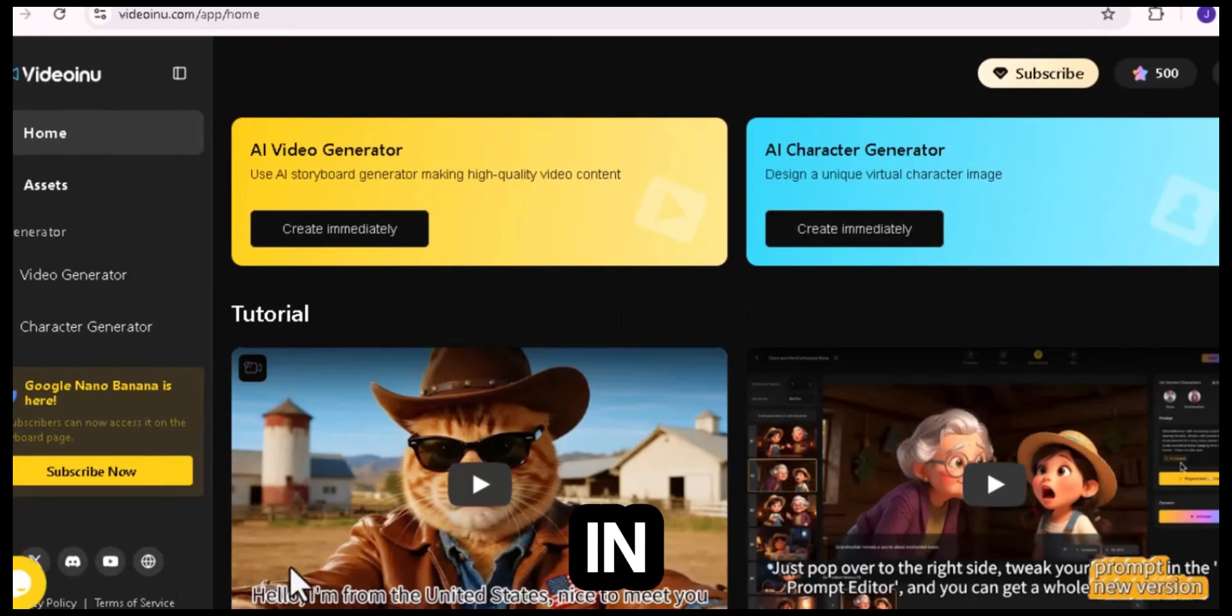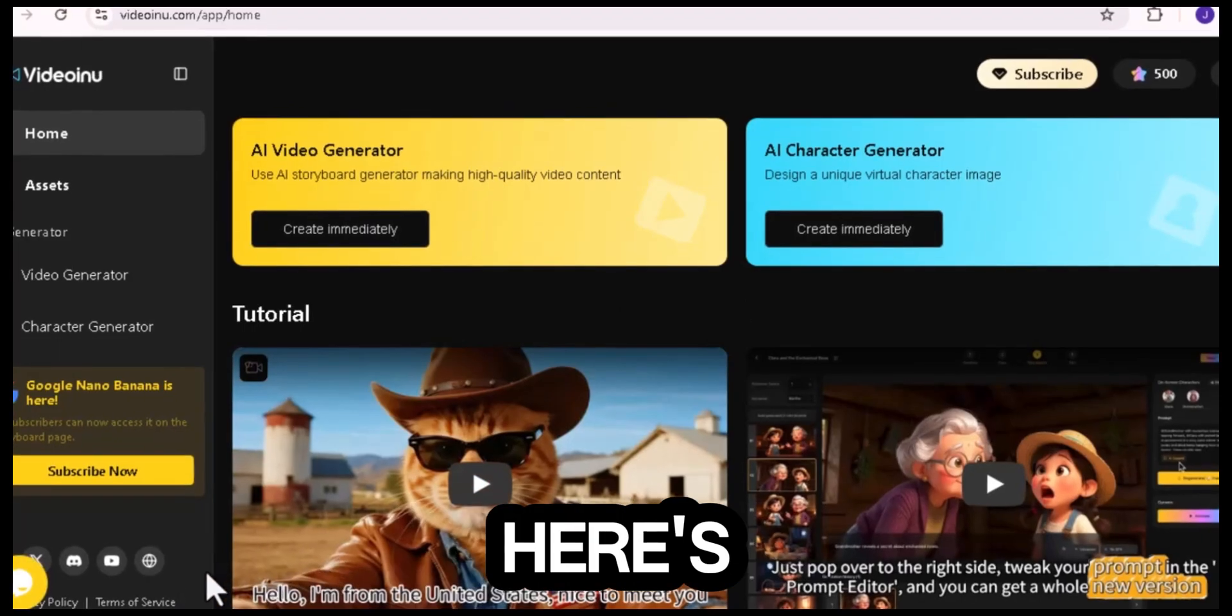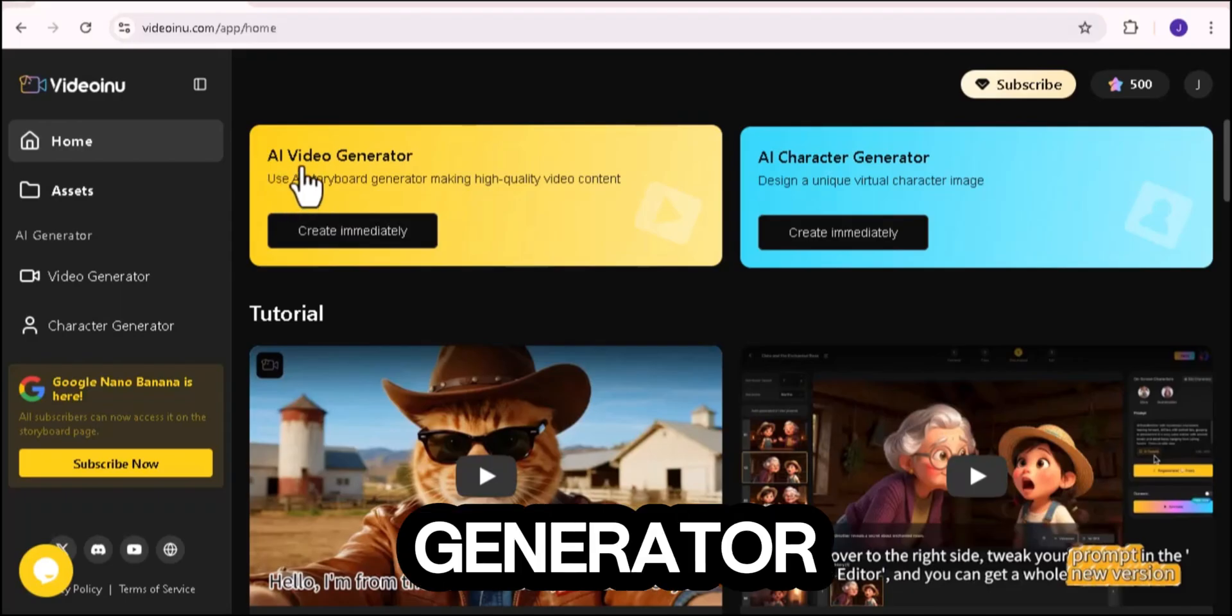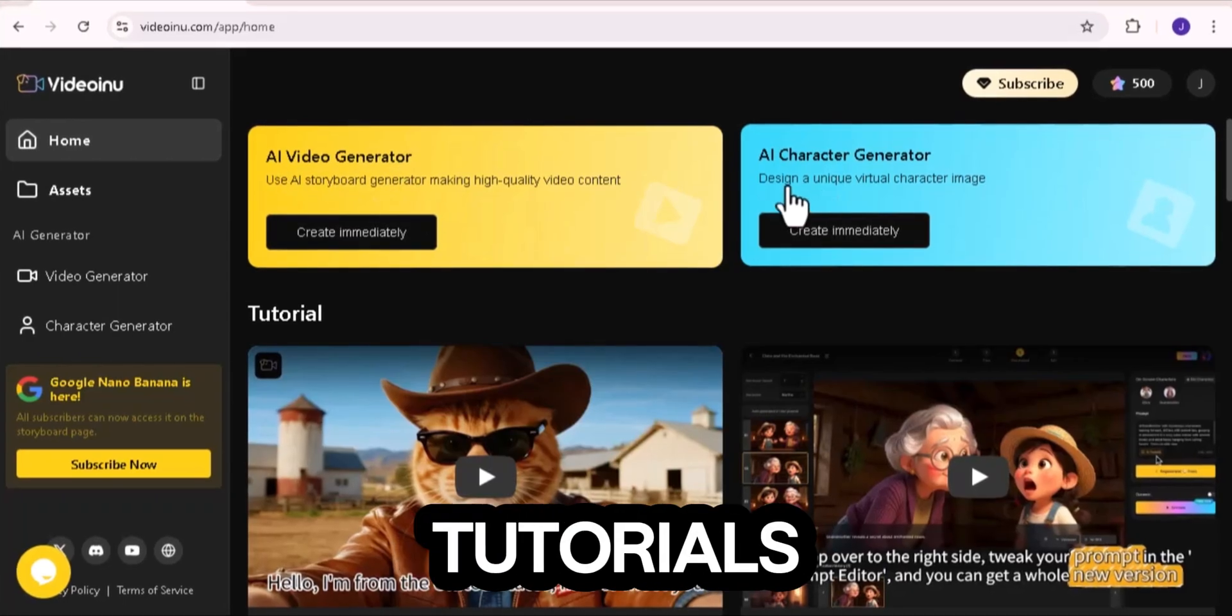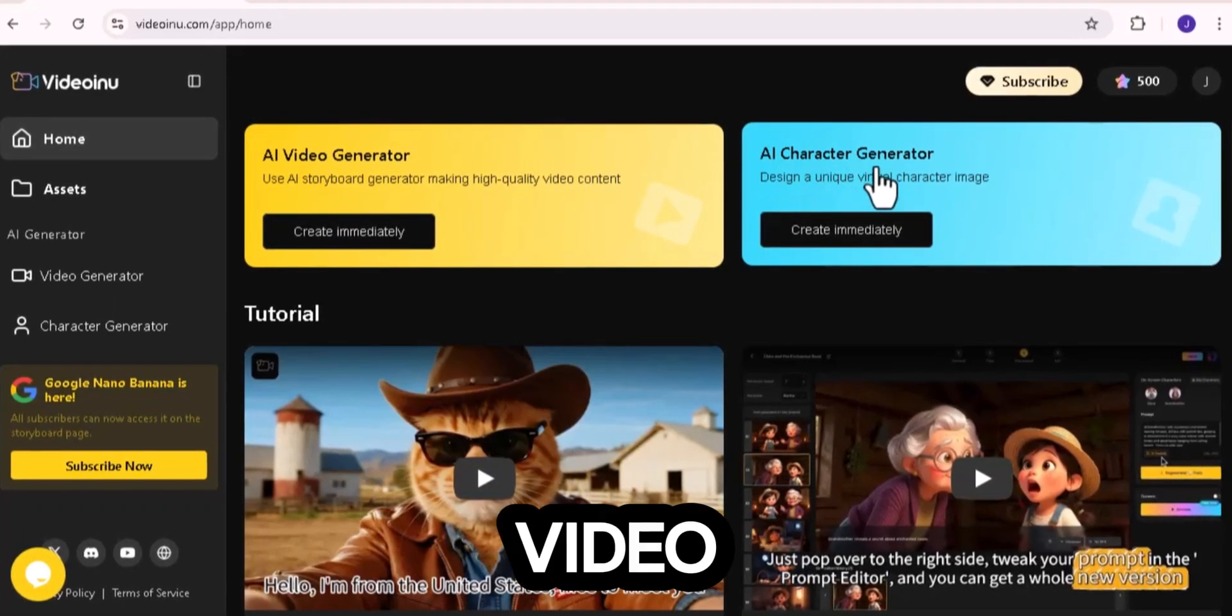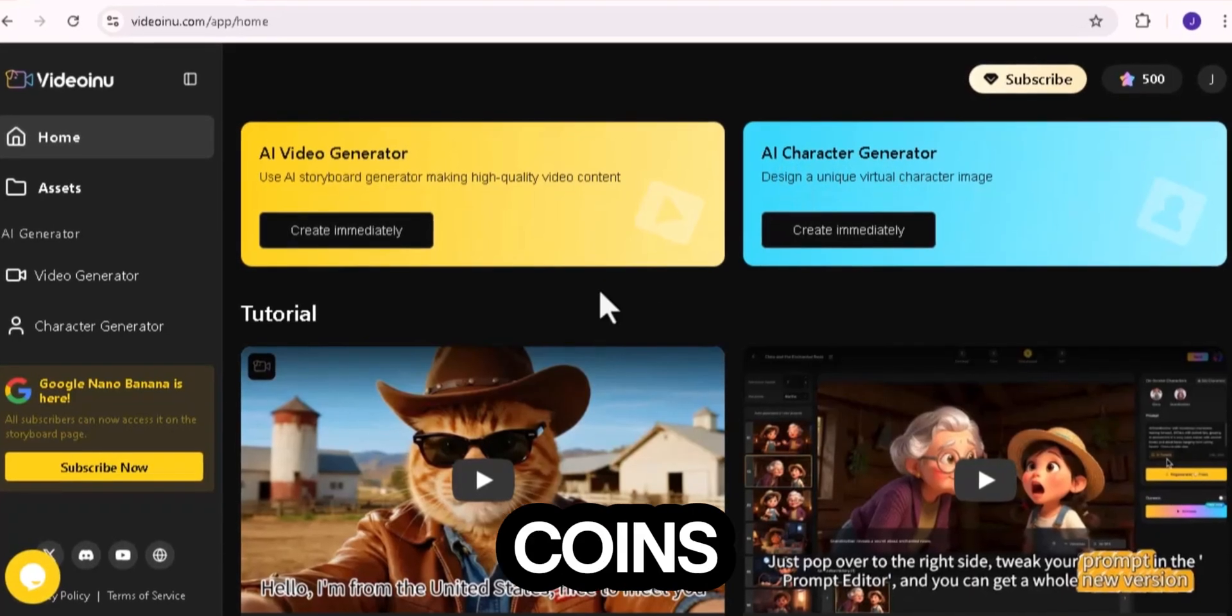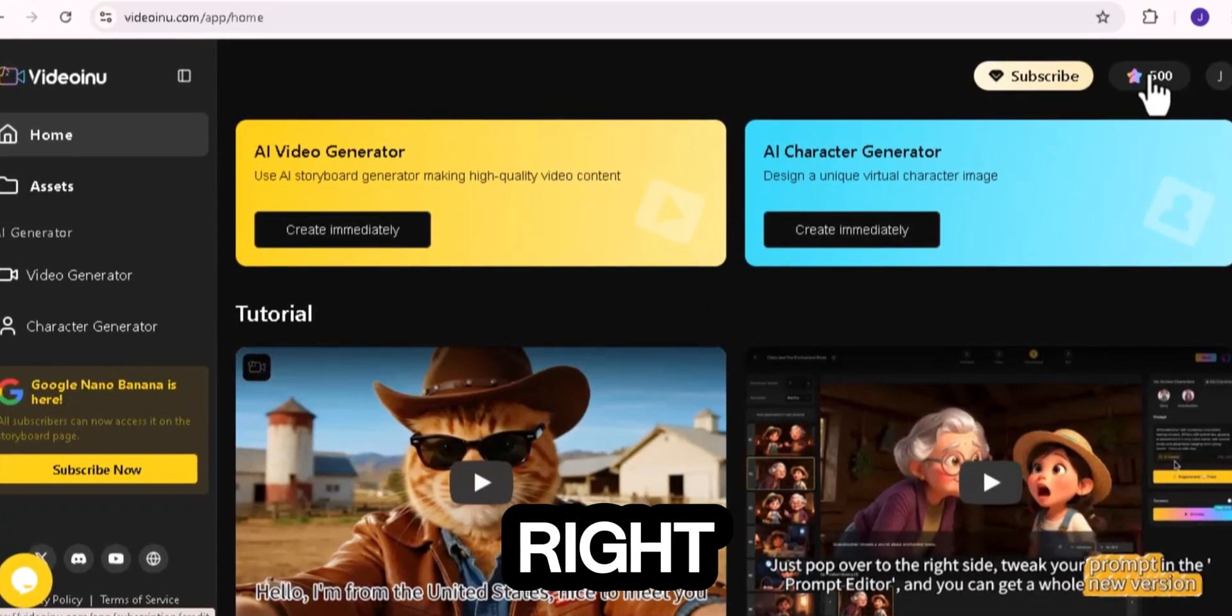Once you log in, you'll land on your dashboard. Here's what you'll see at the top: AI Video Generator, AI Character Generator, Tutorials and user creations. VideoE-New even gives you daily free coins so you can experiment without paying. Pretty cool, right?